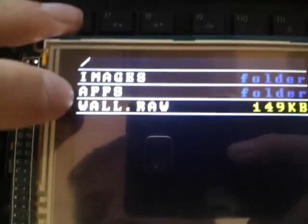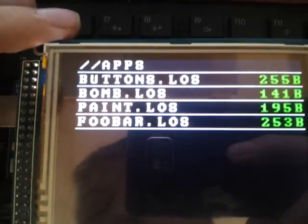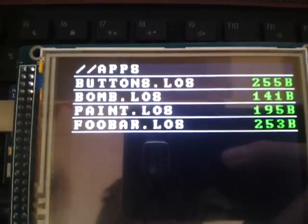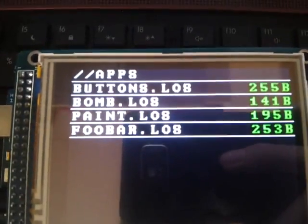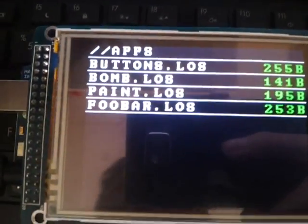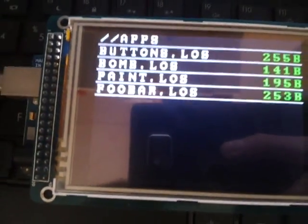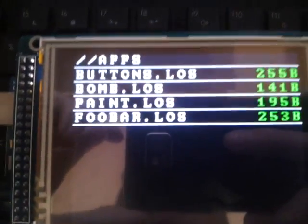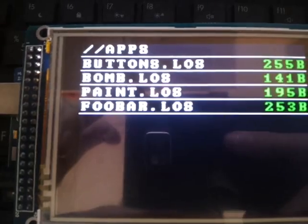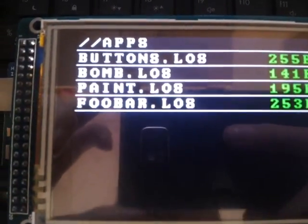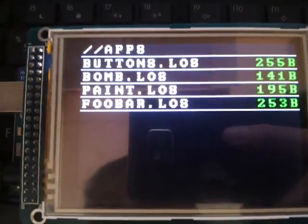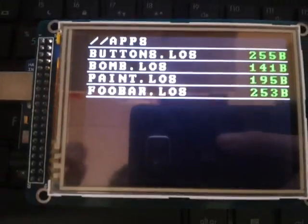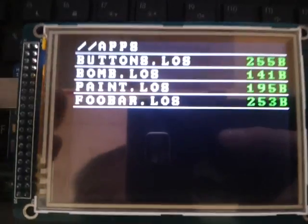In the apps folder, I have four little test programs that I made. They all end in .los, that's an executable, and now the file manager doesn't open every file as its picture, so it opens these as programs.